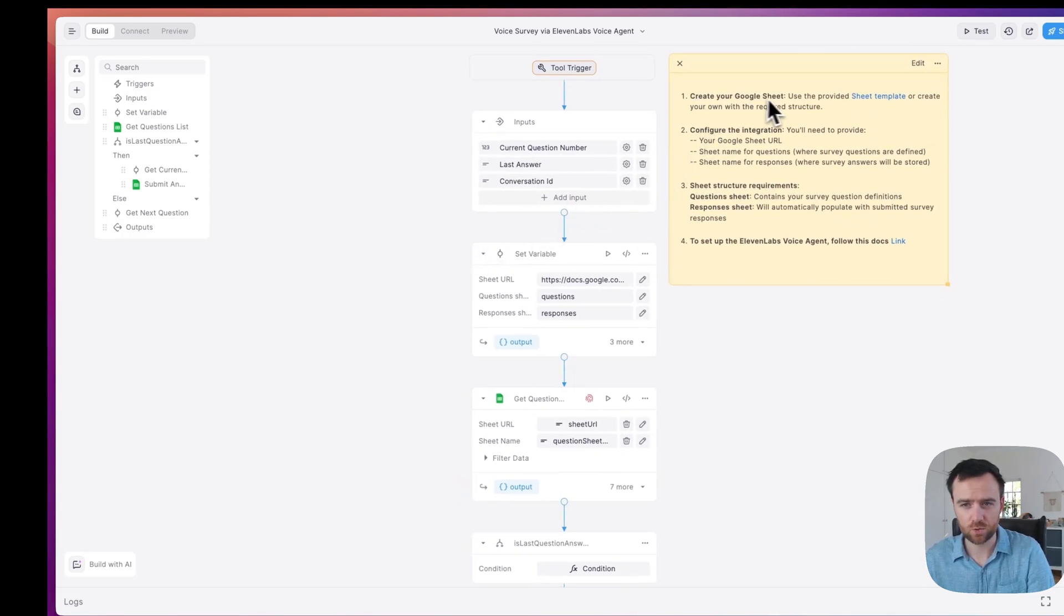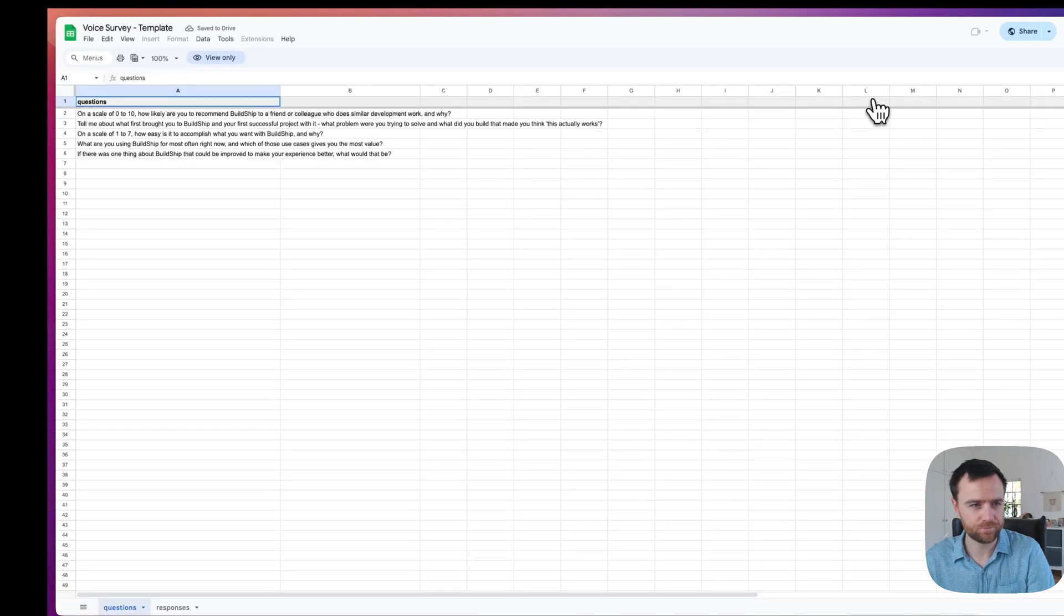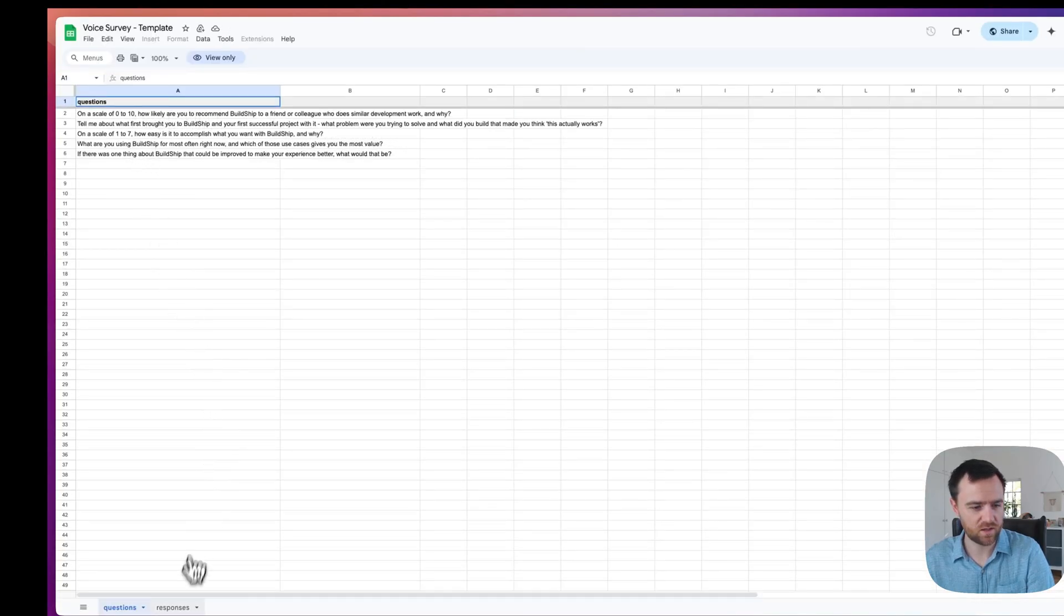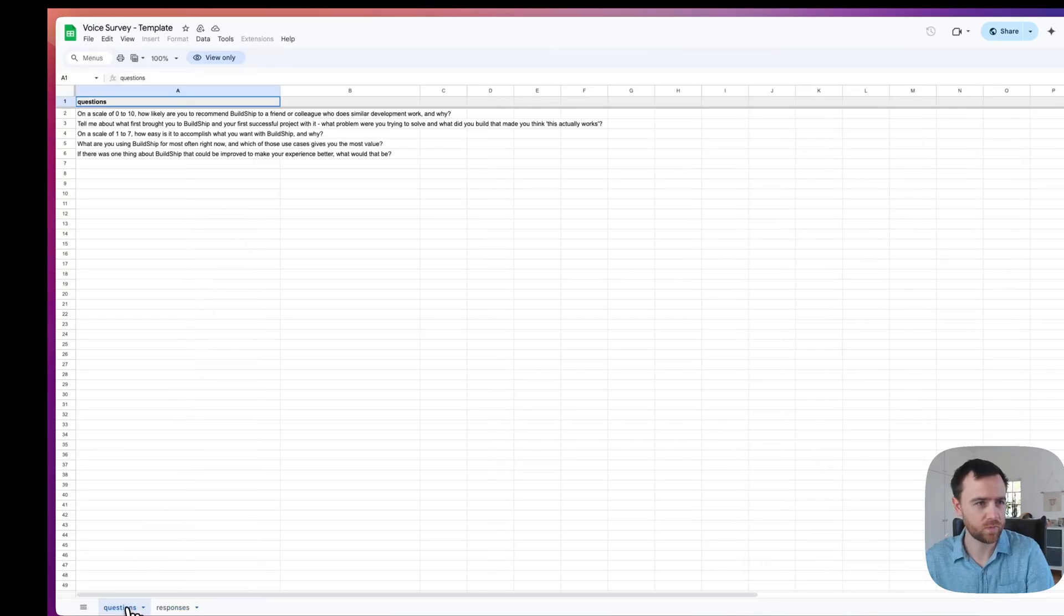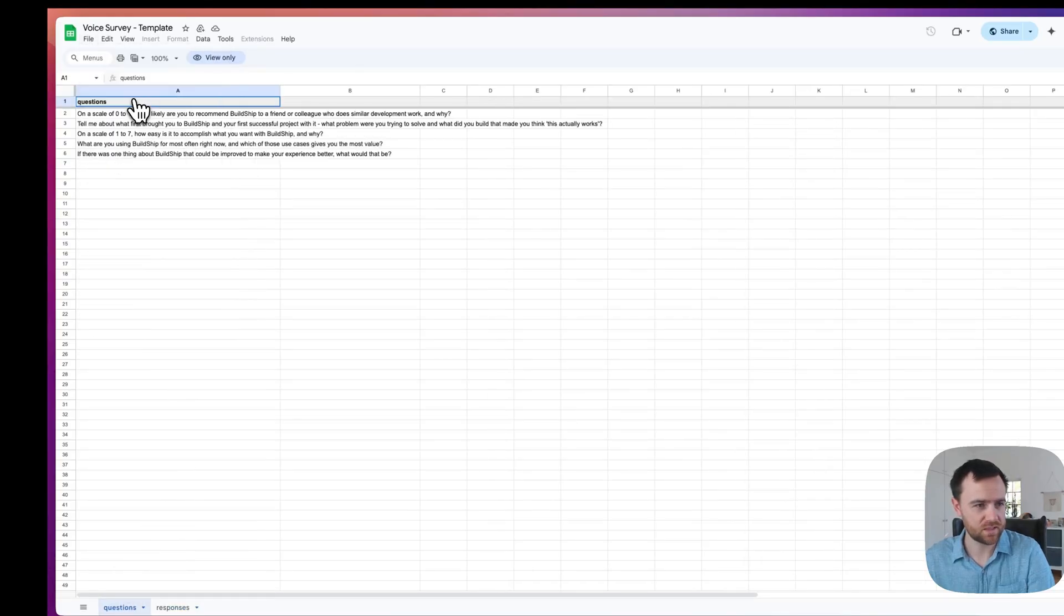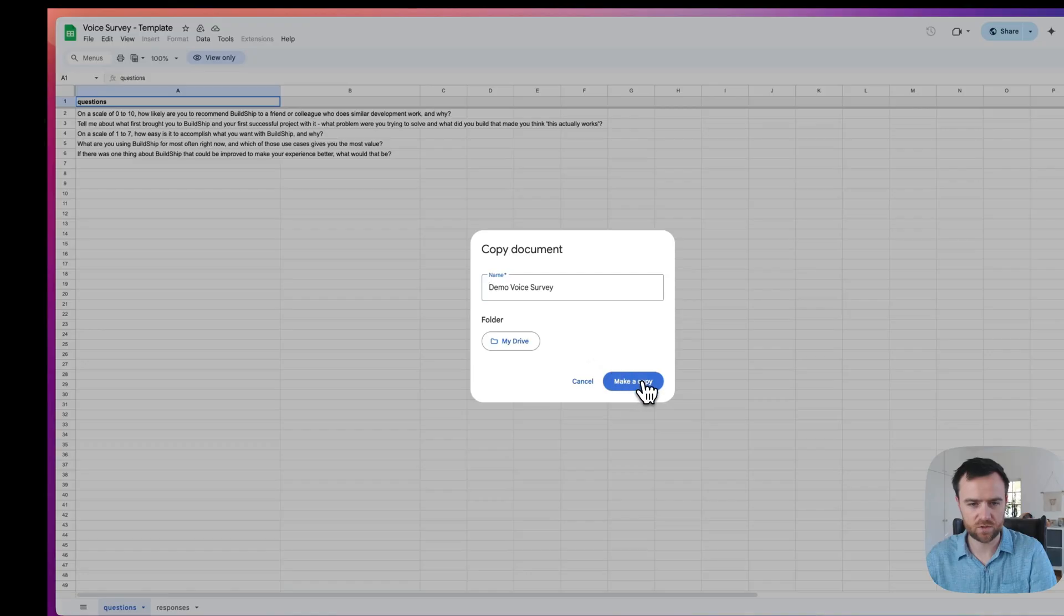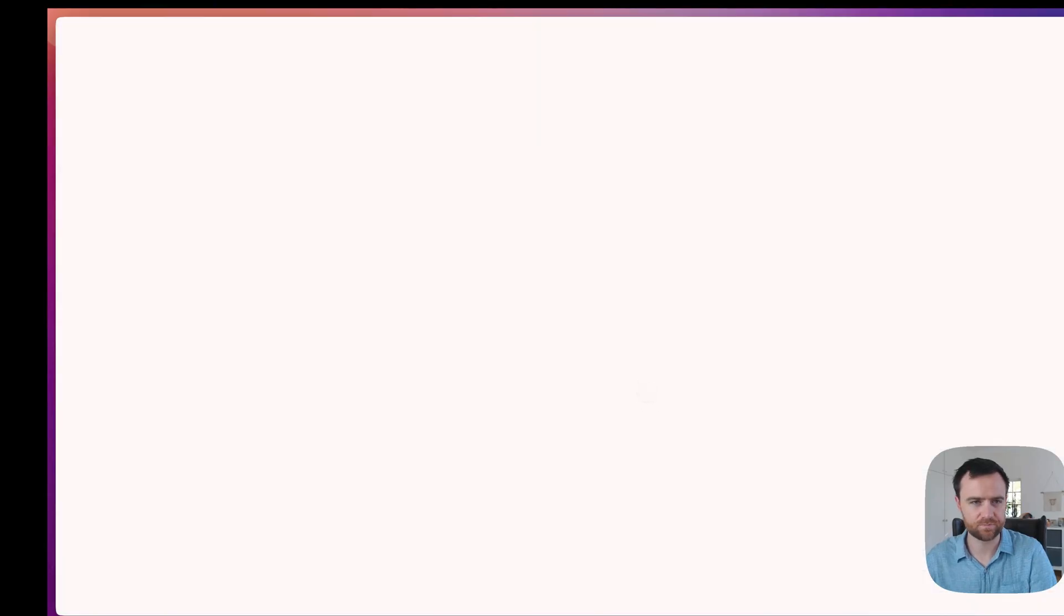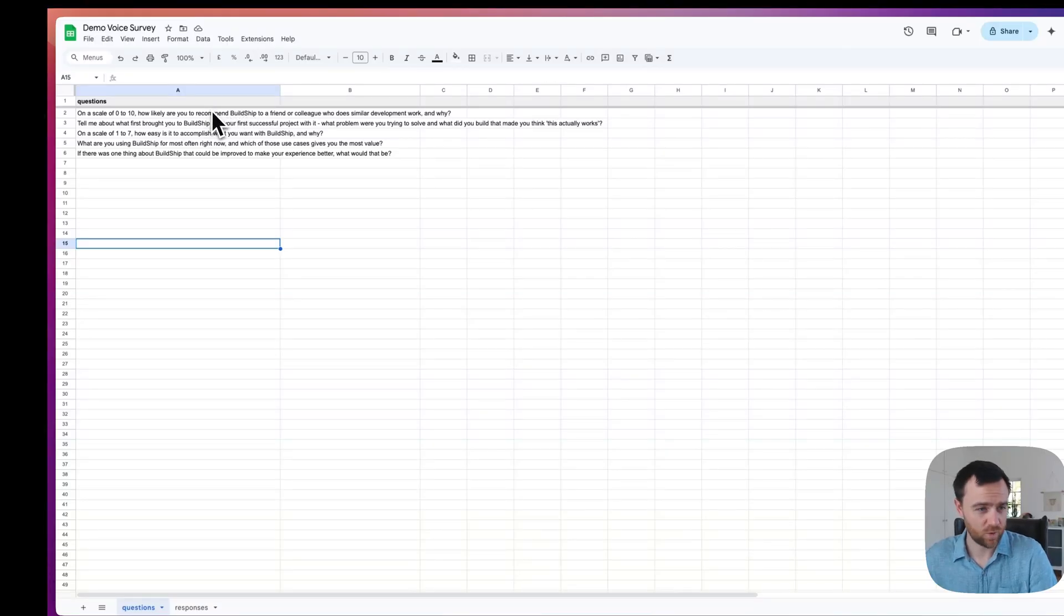There's a couple of steps to get started. You have to create the Google sheet. There's a sheet template that we've created for you, which is basically a list of questions and then a sheet also with the responses. We can just make a copy, call it demo voice survey and save it. We have our Google sheet with the questions and responses.